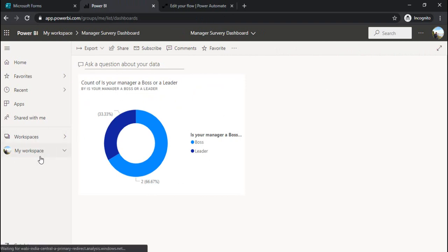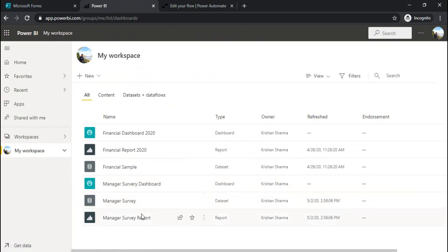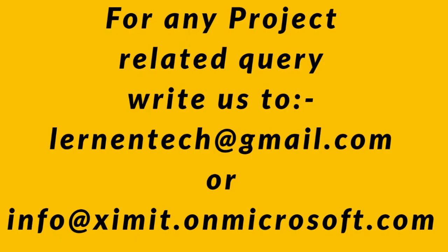The dashboard would be showing you like this. Under your workspace, you will be seeing three components: Manager survey dashboard, Manager survey, and manager survey report.